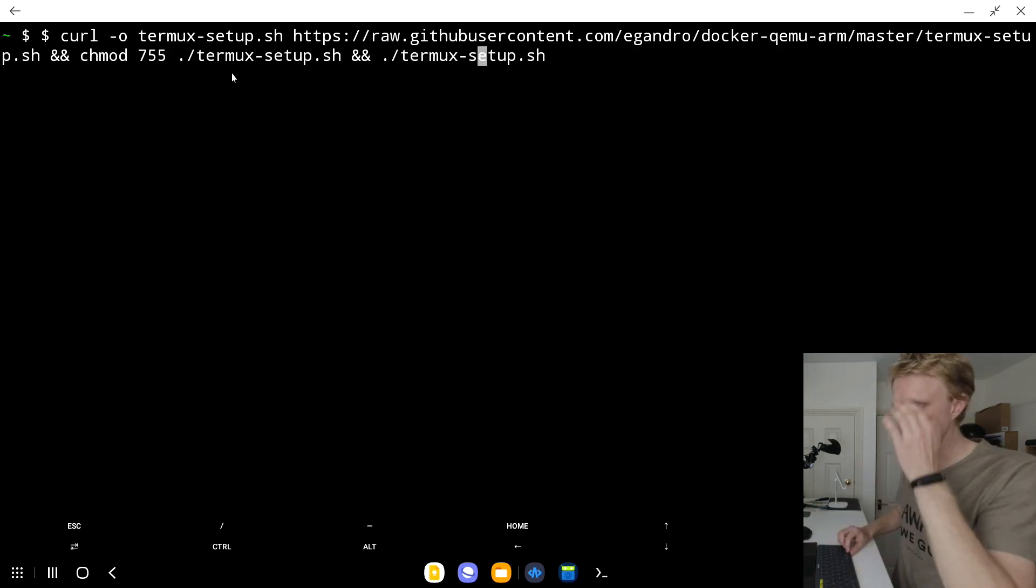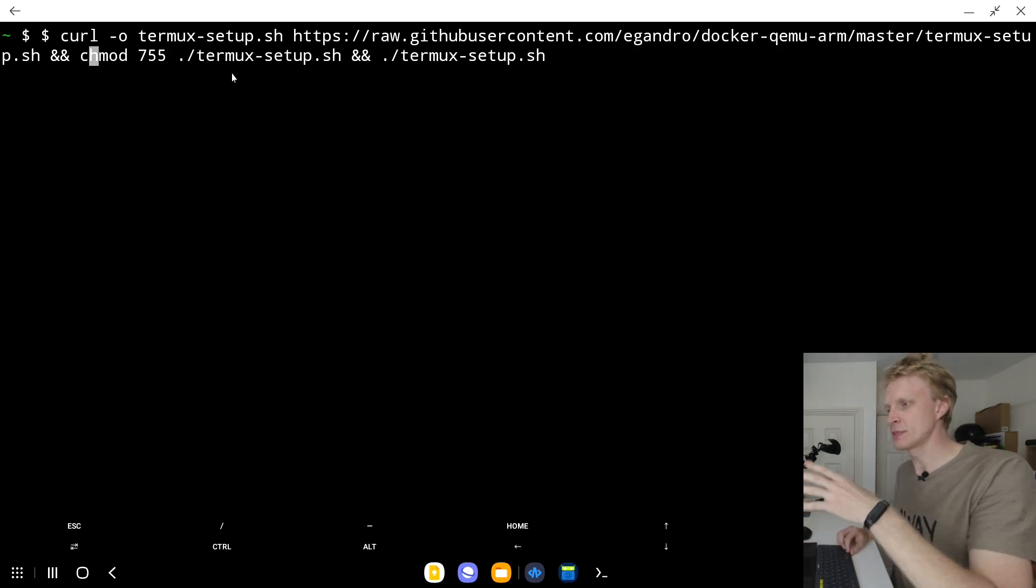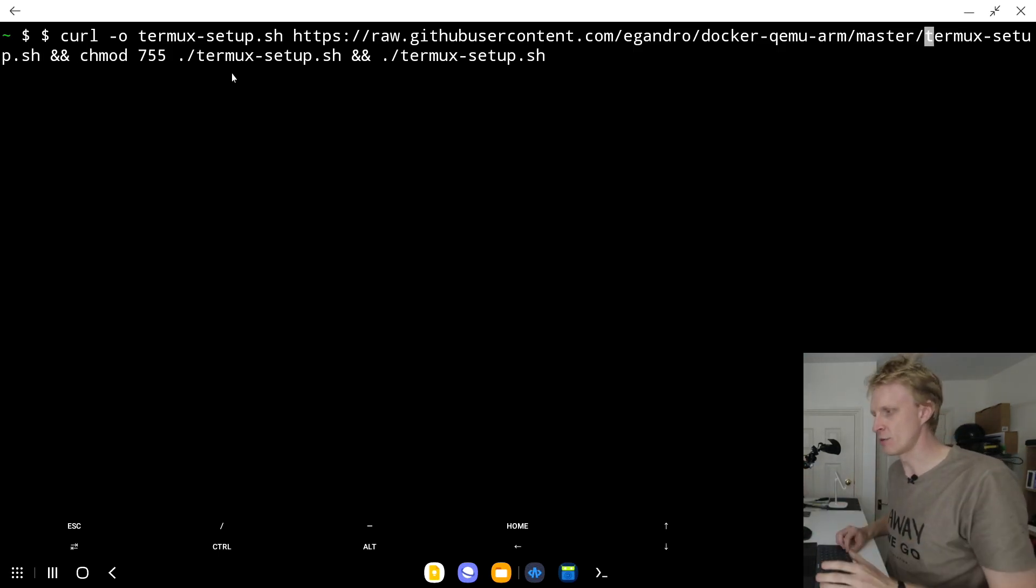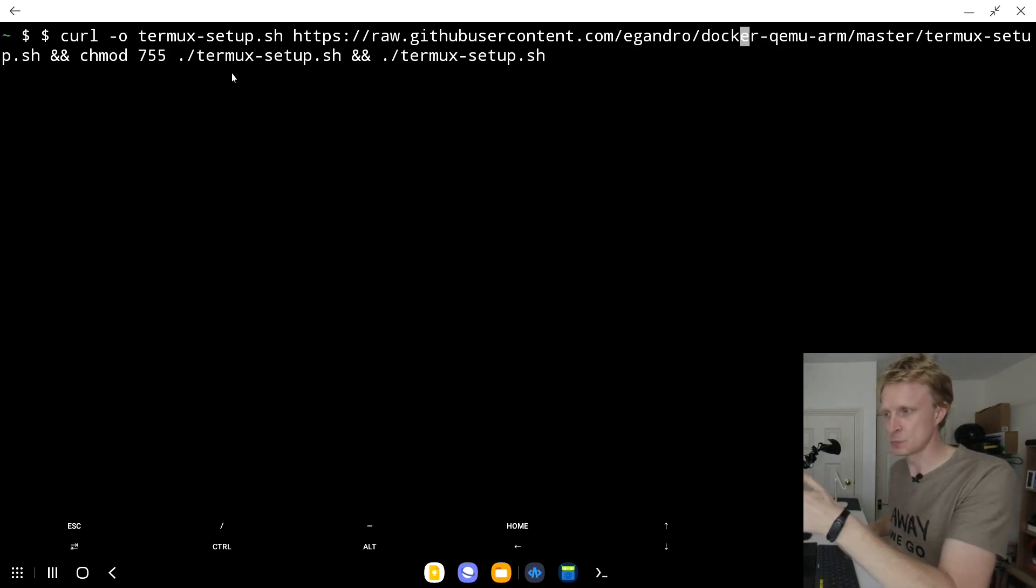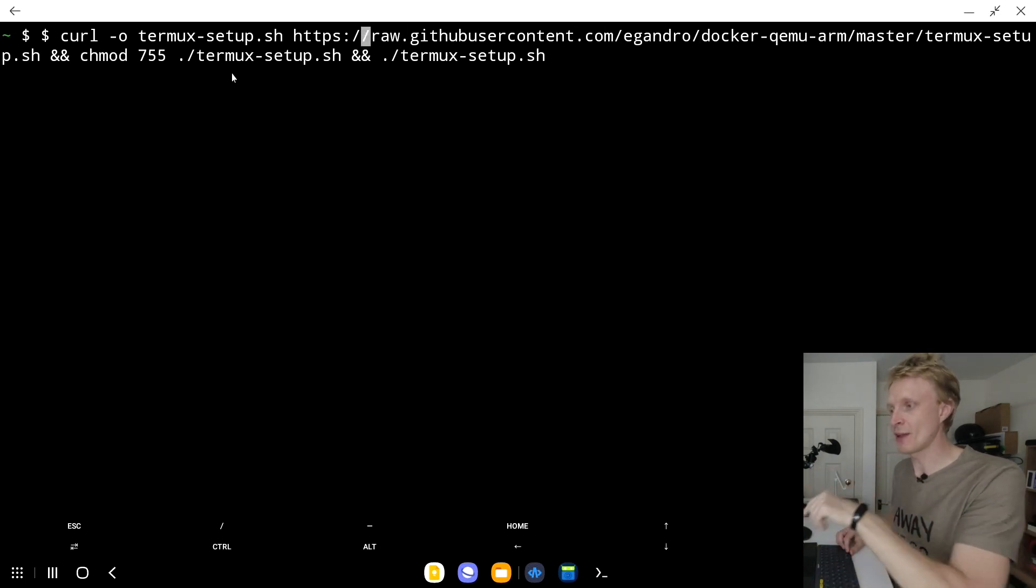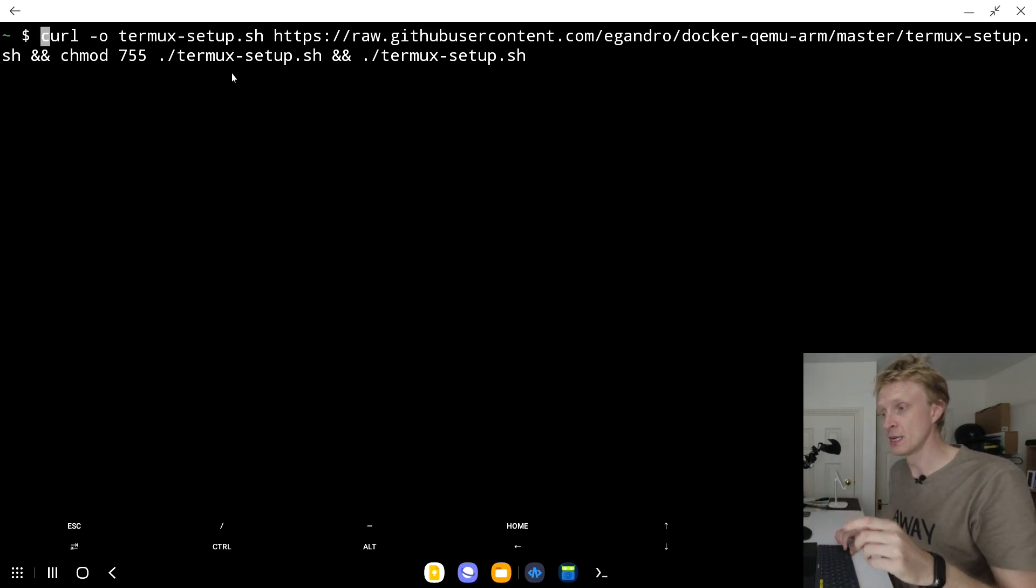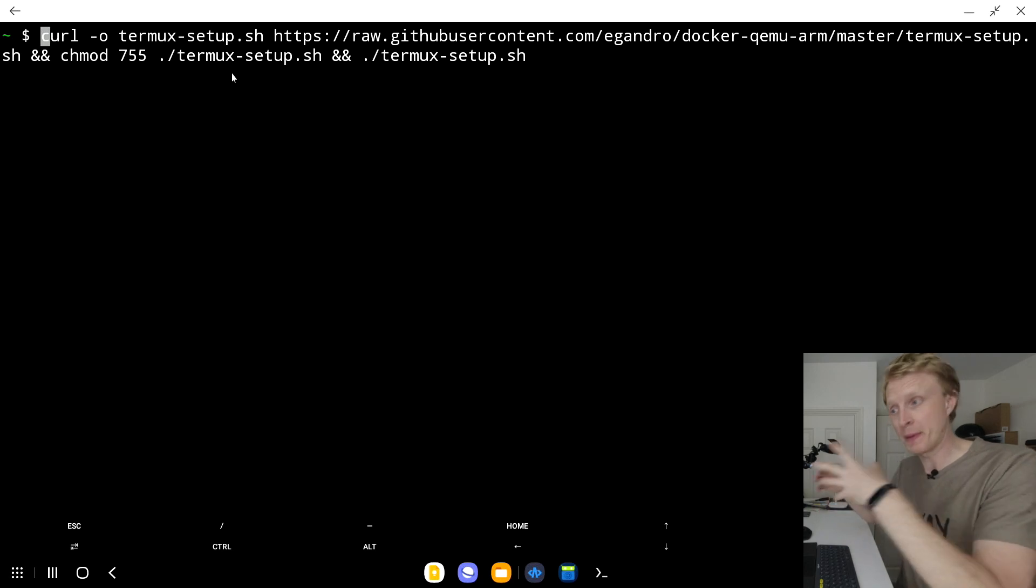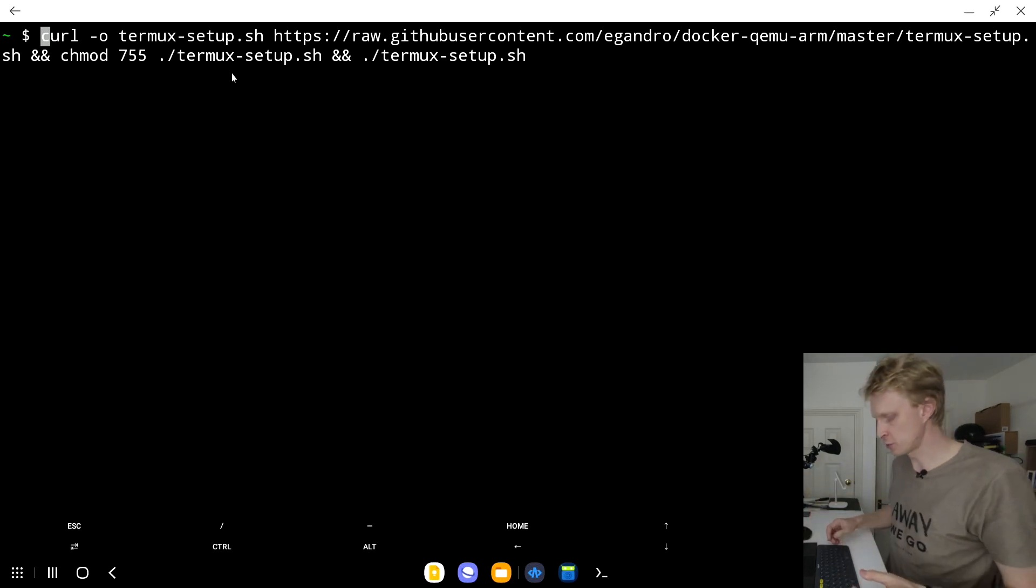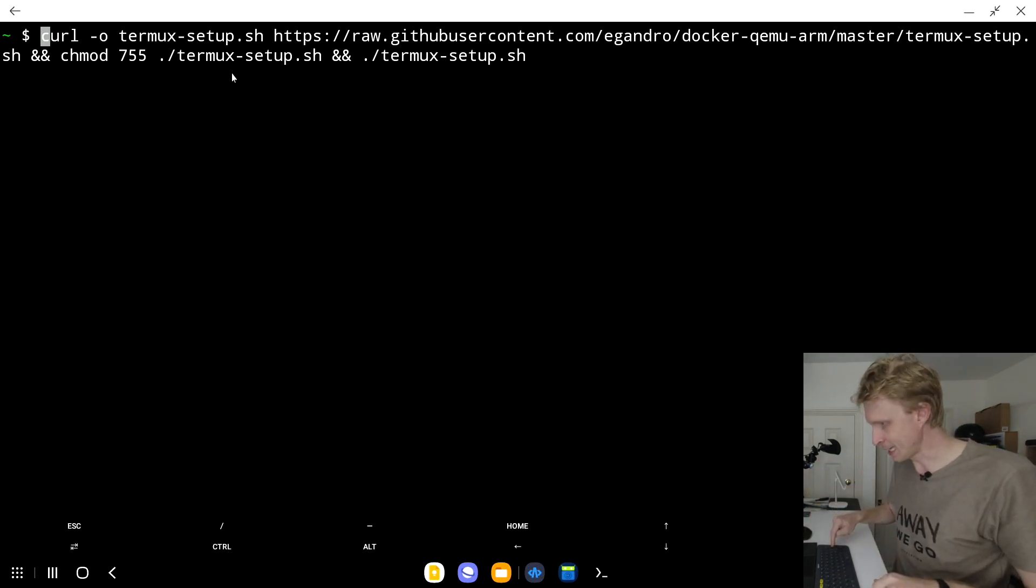Then I need to go all the way to the start because I need to remove this dollar sign. If you copy this command from my description, the dollar sign has already been removed. So you just copy paste into the Termux terminal. And when you're ready, just press enter.